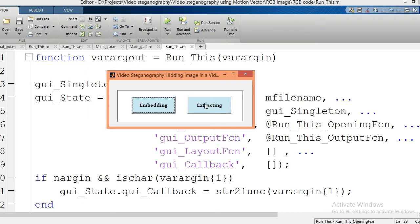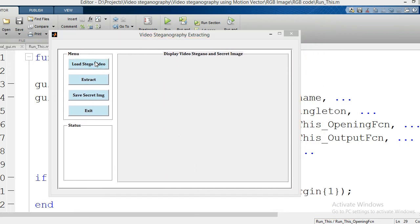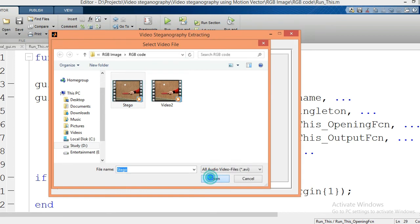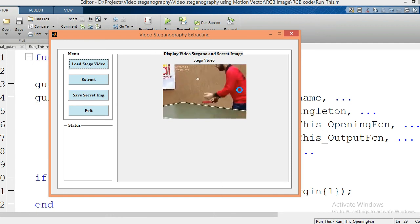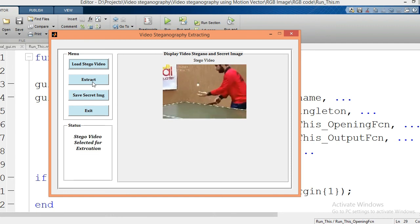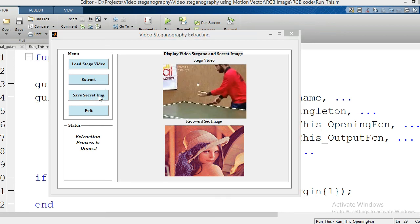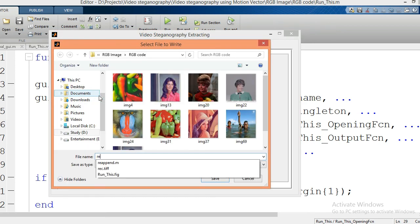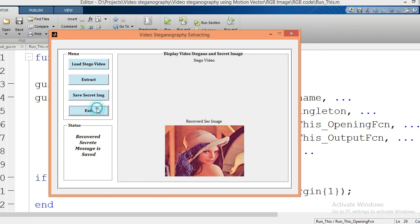Now we are going for the extraction process. Load the stego video — my stego video will be played over this axis. Click on the extract button, and this is my recovered secret image. You can save this image by clicking this tab with any name, then save. You can exit the GUI by clicking the exit tab.